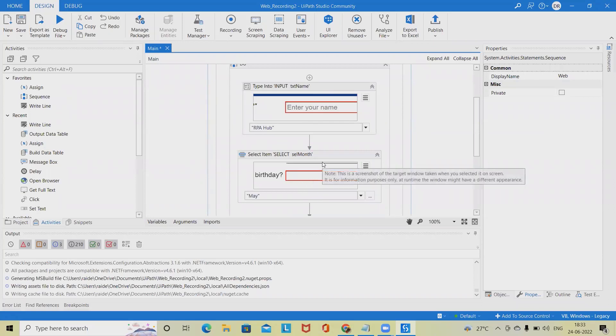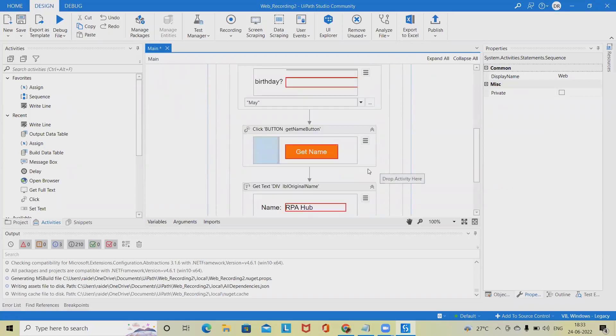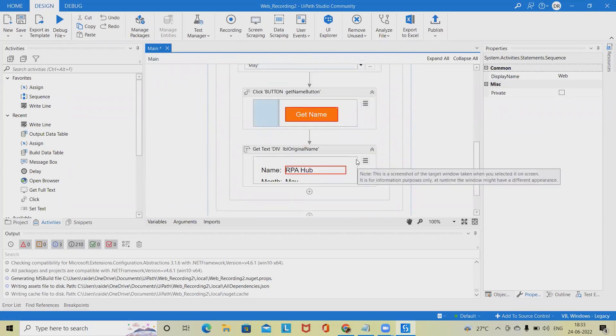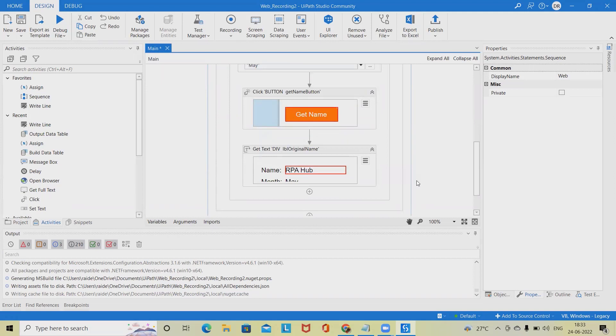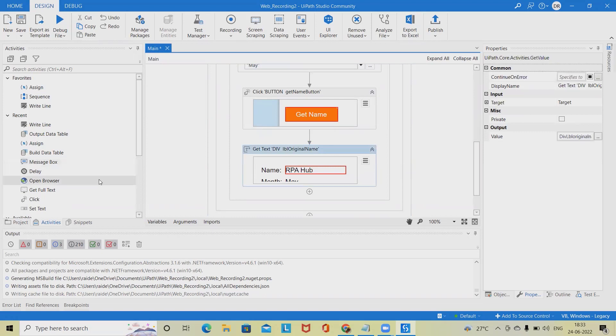Click app/web recorder in the studio ribbon or press Ctrl+Alt+R on your keyboard. Depending on your configuration, this option could also be located under recording. The app/web recorder window is displayed.